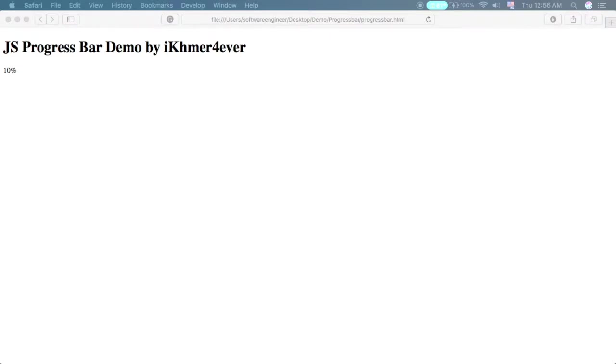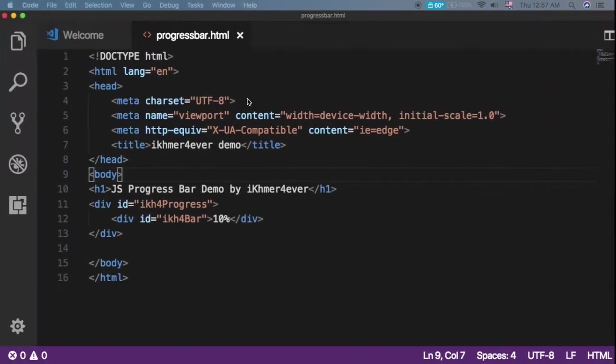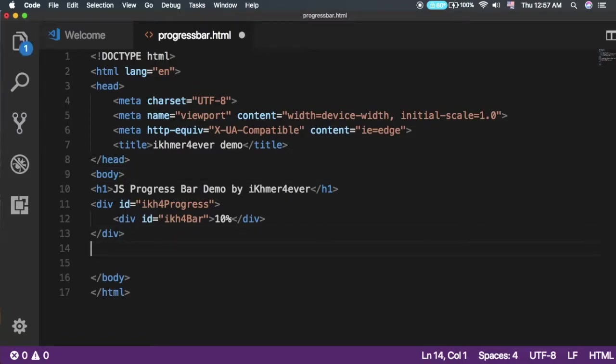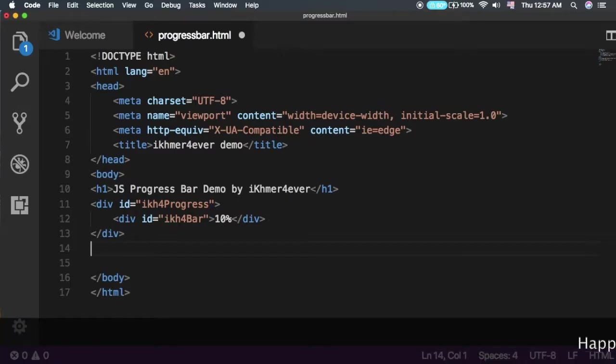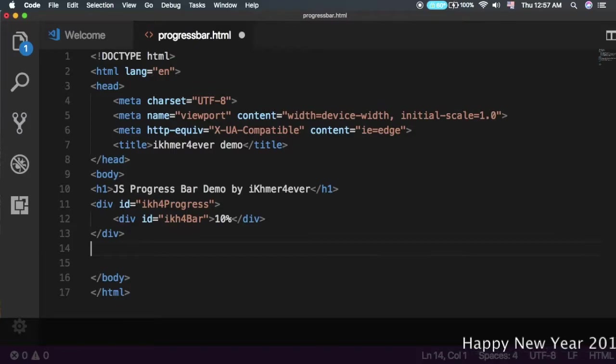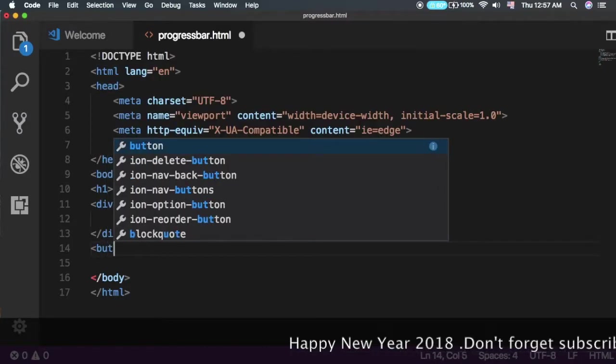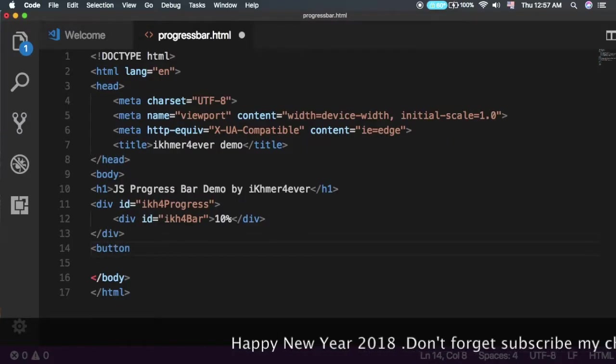What we need to do next is create a button. When we click that button, it will show the progress bar animating from 10% to 100%. Let's create a button.